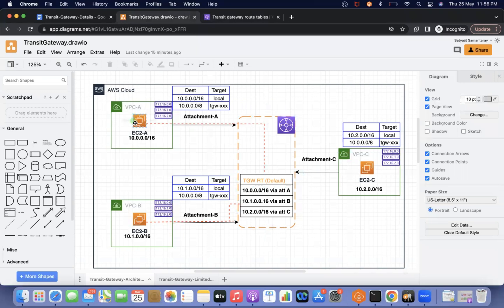Let's say an EC2 instance is created in VPC A, B, and C respectively. My requirement is that the EC2 instance in VPC A wants to communicate with the EC2 instance in VPC B. Every EC2 instance is present in a subnet, and that subnet has one route table.